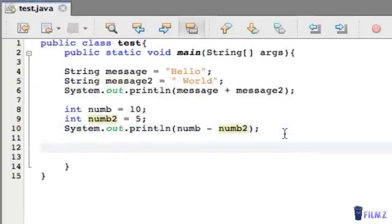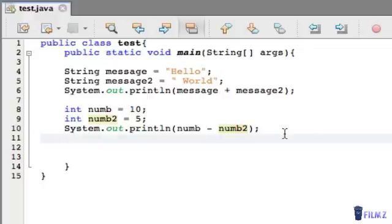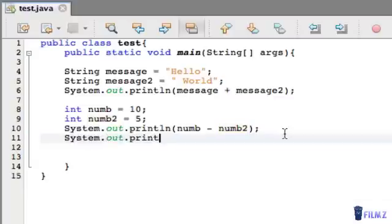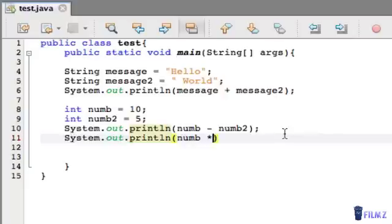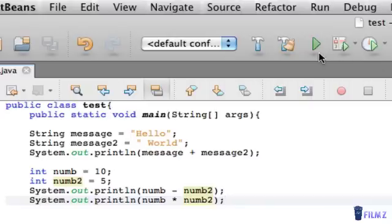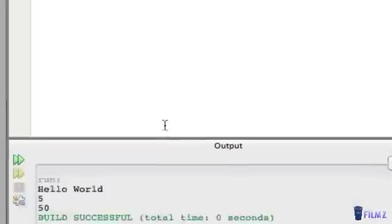Now let's look at multiplication. We're going to be using the same integers, variables, whatever. And we're going to put system.out.println, num multiplied by num2. Put a semicolon here. So we press play,